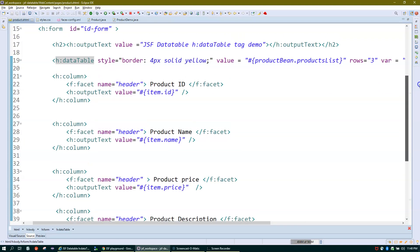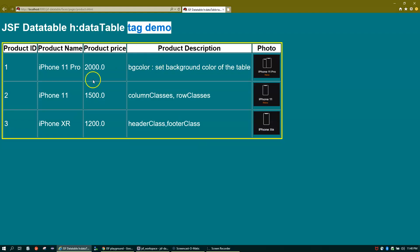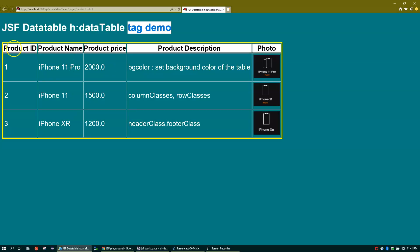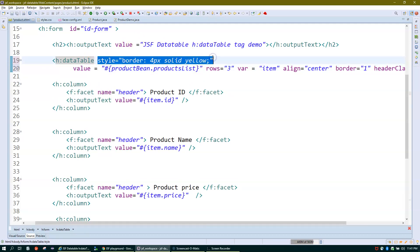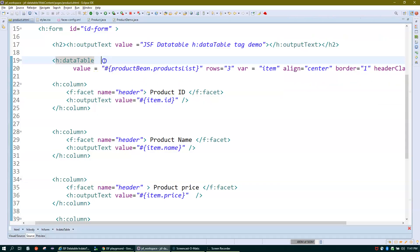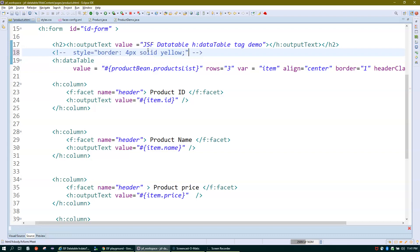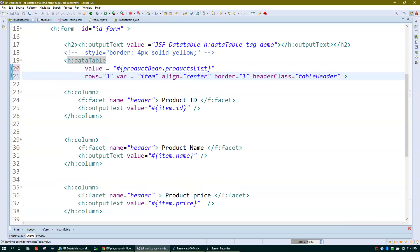The first attribute is style, which lets you apply inline CSS to the table — things like border size, solid color, etc. Style is optional; if you don't want it you can remove it. If I remove it and refresh, you can see the border is gone. I'll put it back in so you can reuse it.